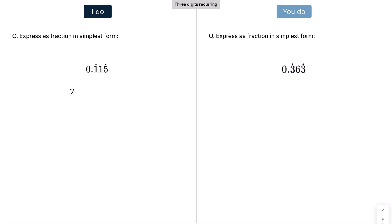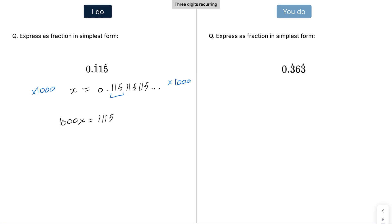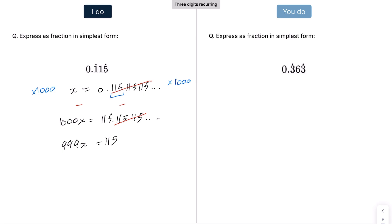Finally, looking at three digits that recur: 0.115115115... Because there are now three recurring digits, we add three zeros, meaning we multiply each side by 1000. Moving the decimal three places to the right gives 1000x = 115.115115... Subtracting, the recurring parts cancel: 999x = 115, so x = 115/999. Since 115 and 999 cannot be simplified further, we leave it in that form.